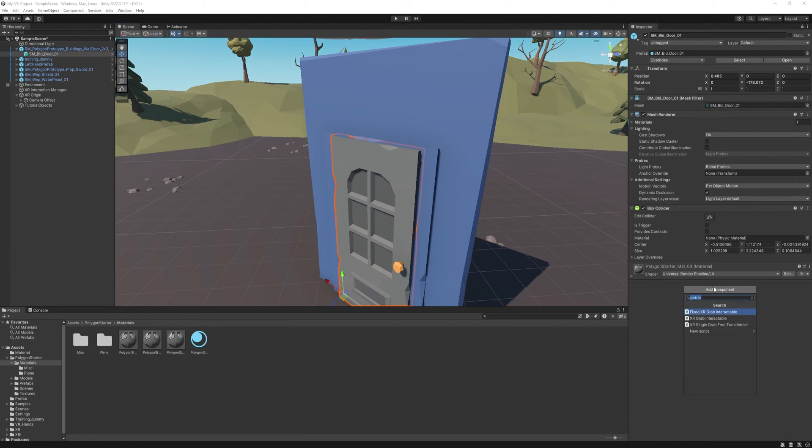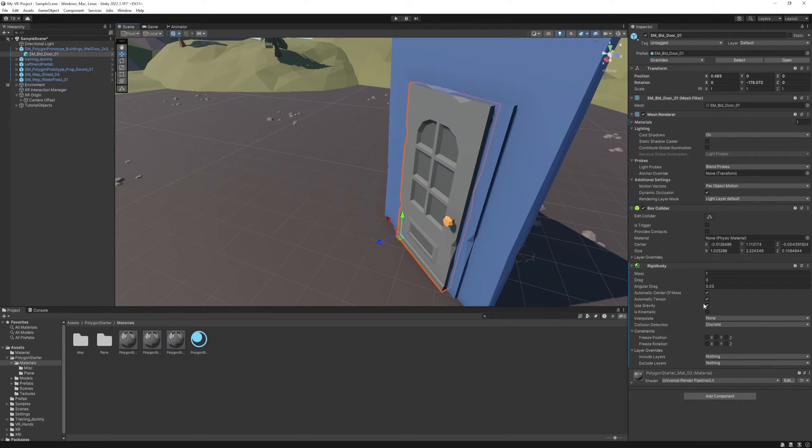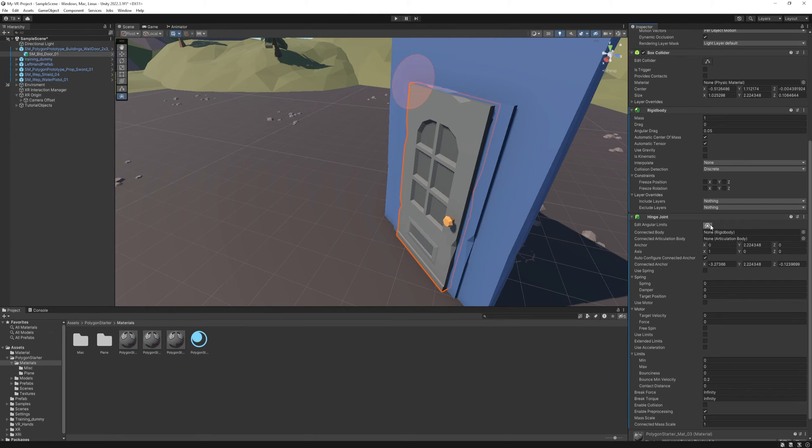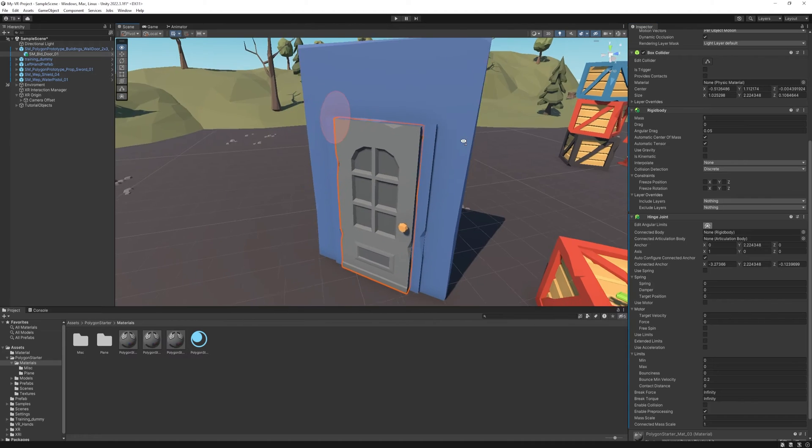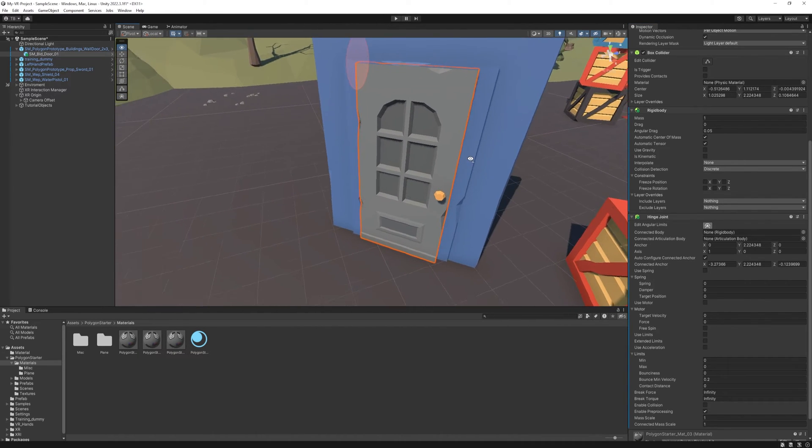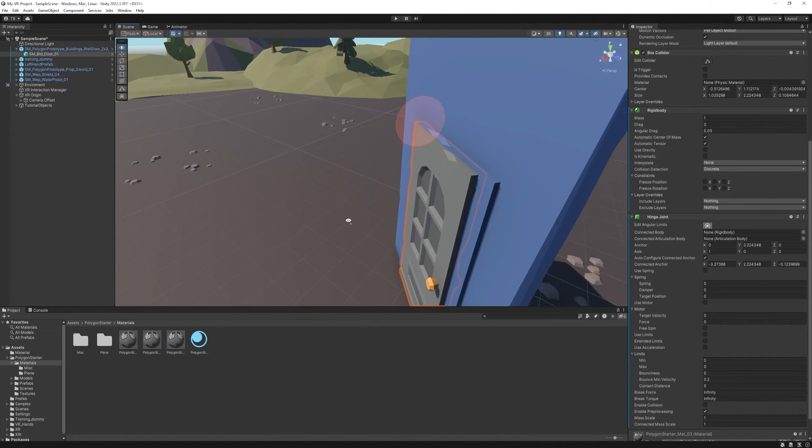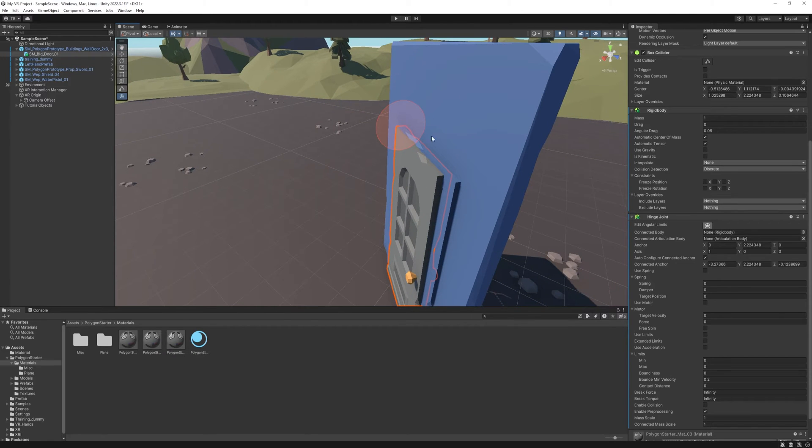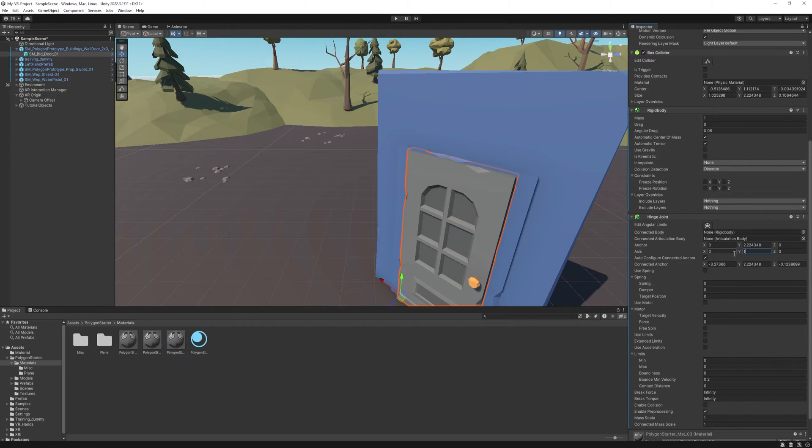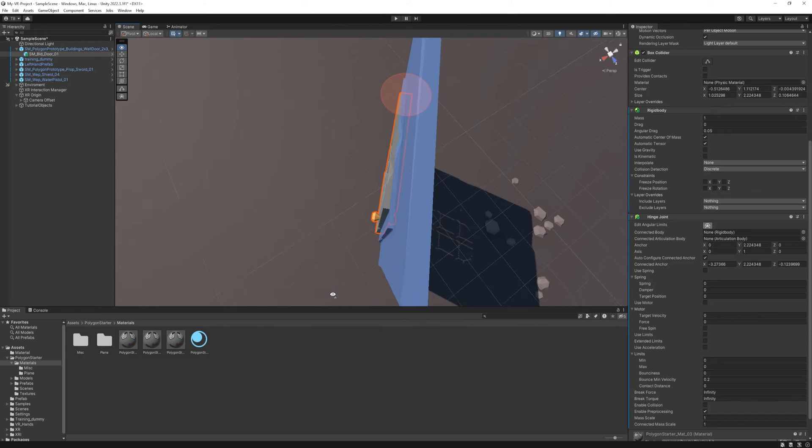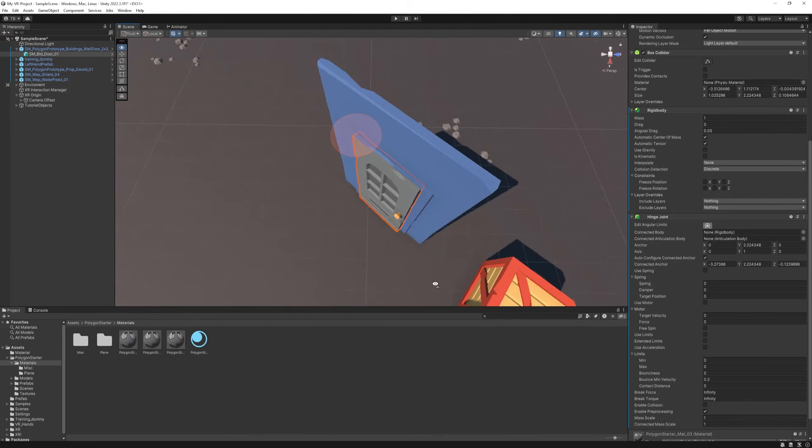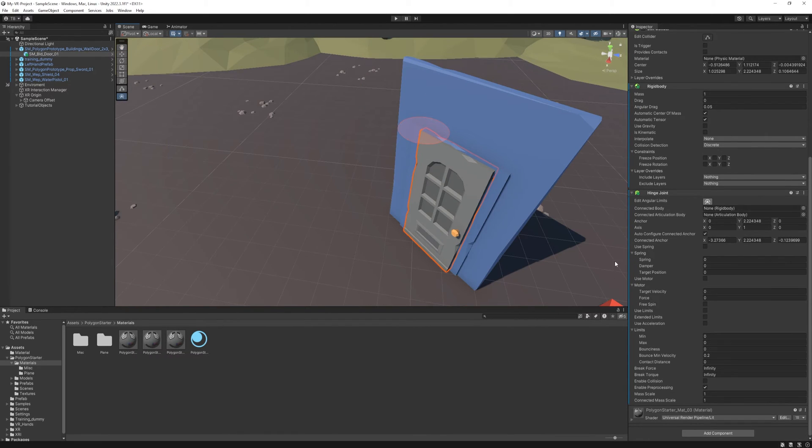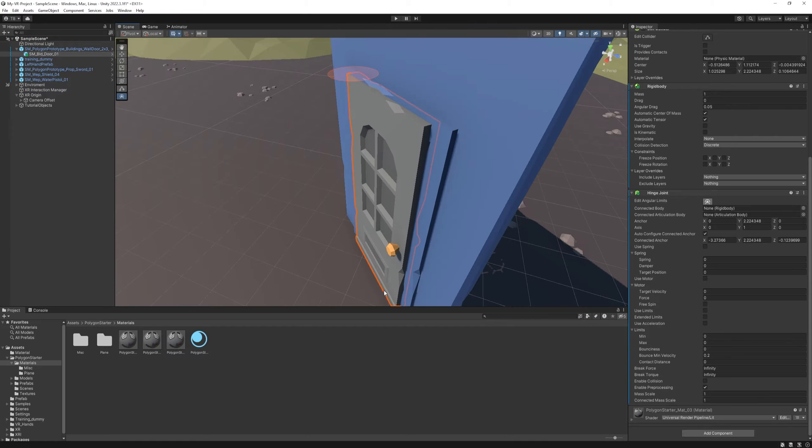First we need to add a rigidbody. We don't need the gravity in this case. And I'm also gonna add something called hinge joint. This will allow us to rotate it around an axis. Right now it rotates around the x-axis but we need to rotate it around the y-axis. So all we need to do is change the axis, the x to 0 and the y to 1. Now if we check it out, it's gonna rotate around the y-axis.